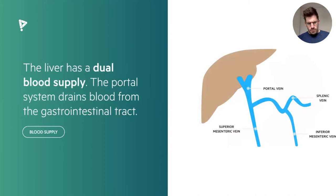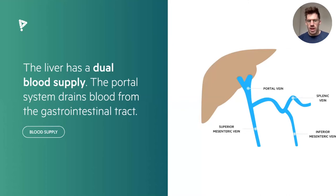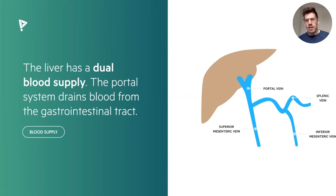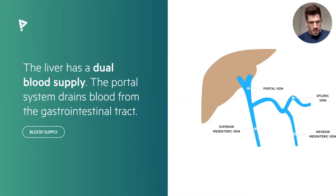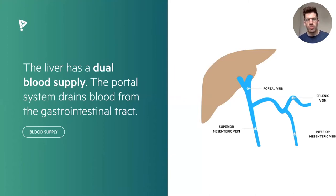The liver is one of the organs that has a dual blood supply — it gets blood from the hepatic artery and also from the portal vein. The portal system drains blood from the gastrointestinal tract, making the liver the first organ taking all the nutrients absorbed from the gut, and also the first stop for any medications taken orally, which go to the liver first to be detoxified or broken down. The portal vein is a combination of the superior mesenteric and the splenic vein; the inferior mesenteric joins the splenic vein, which then joins to form the portal vein. That is a very common exam question.